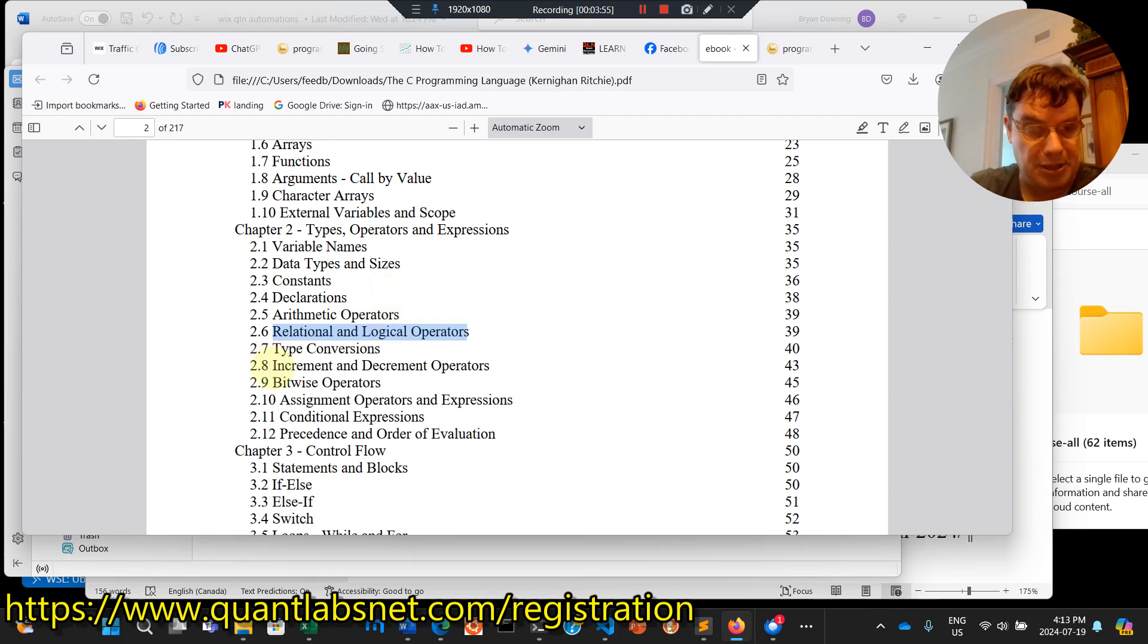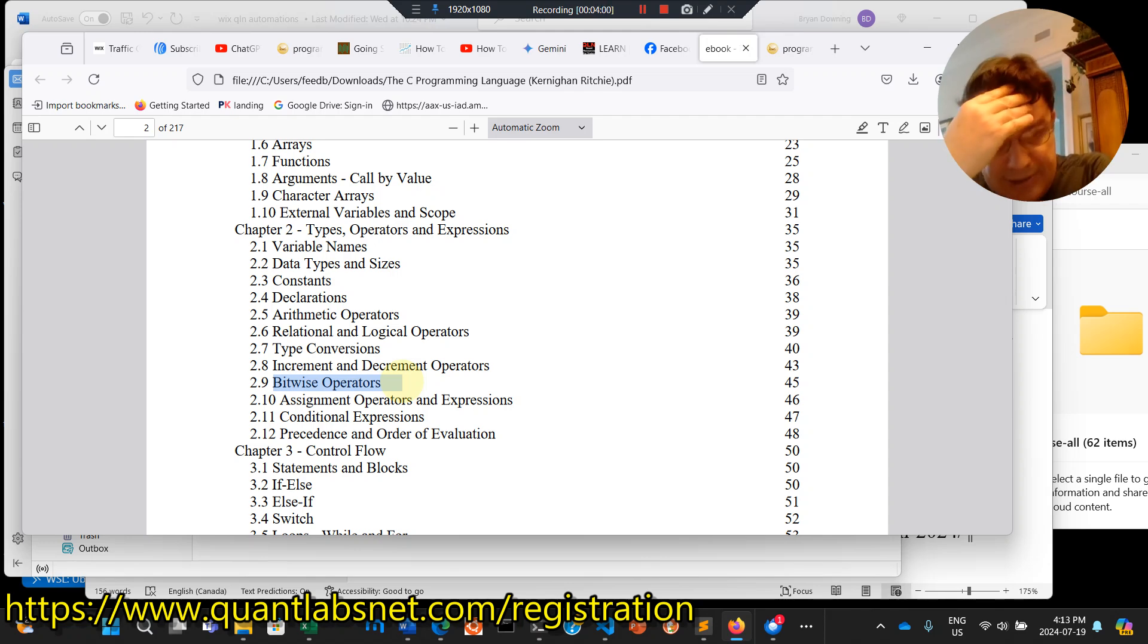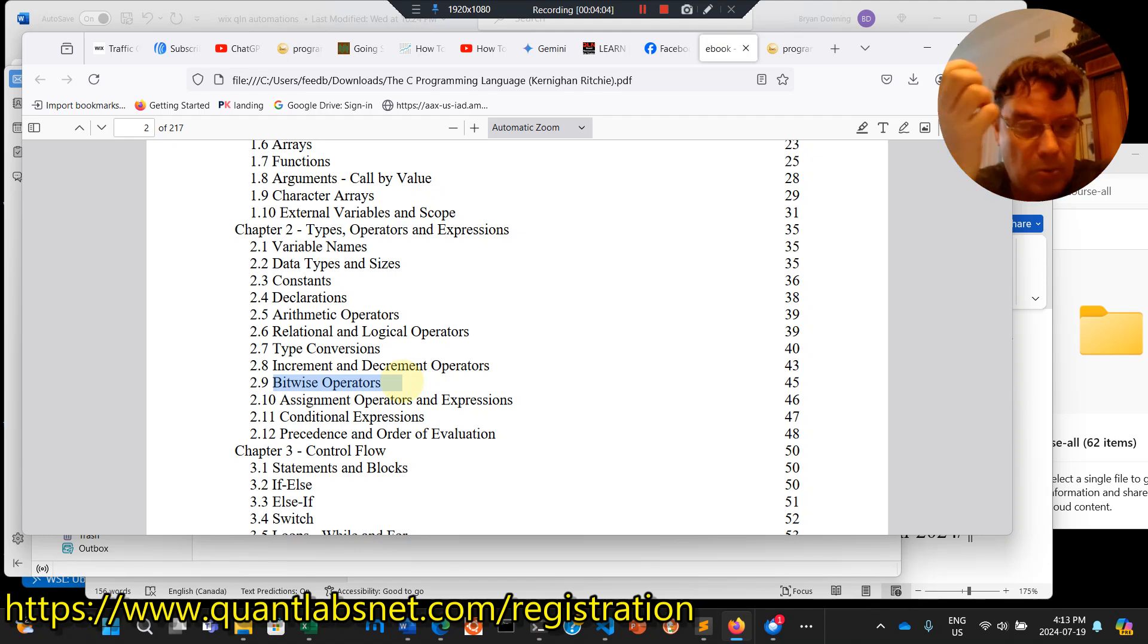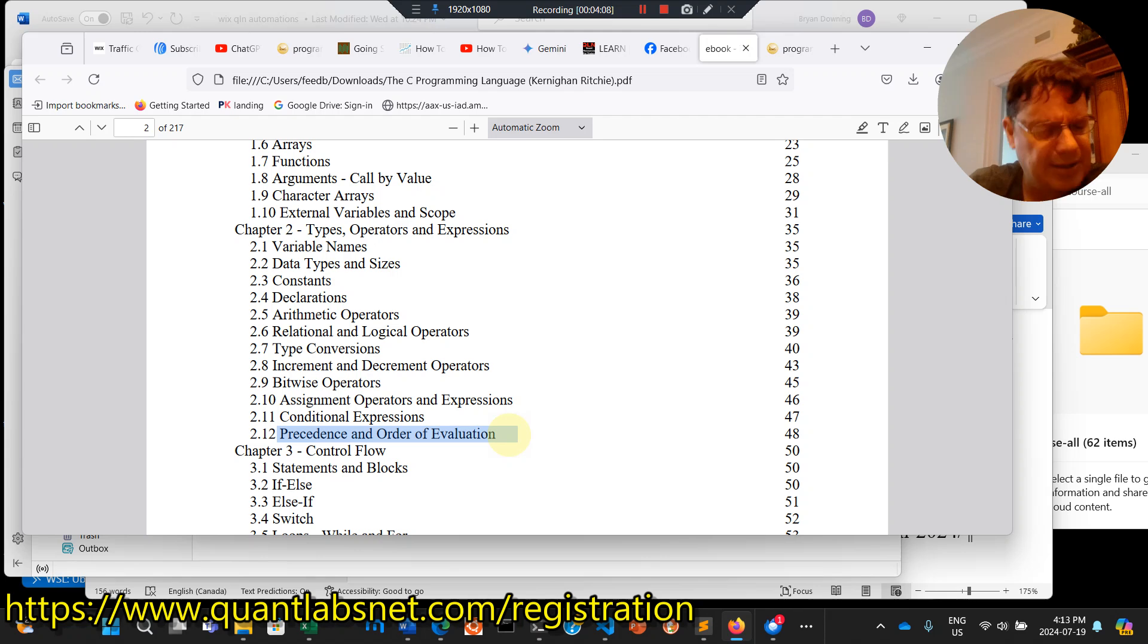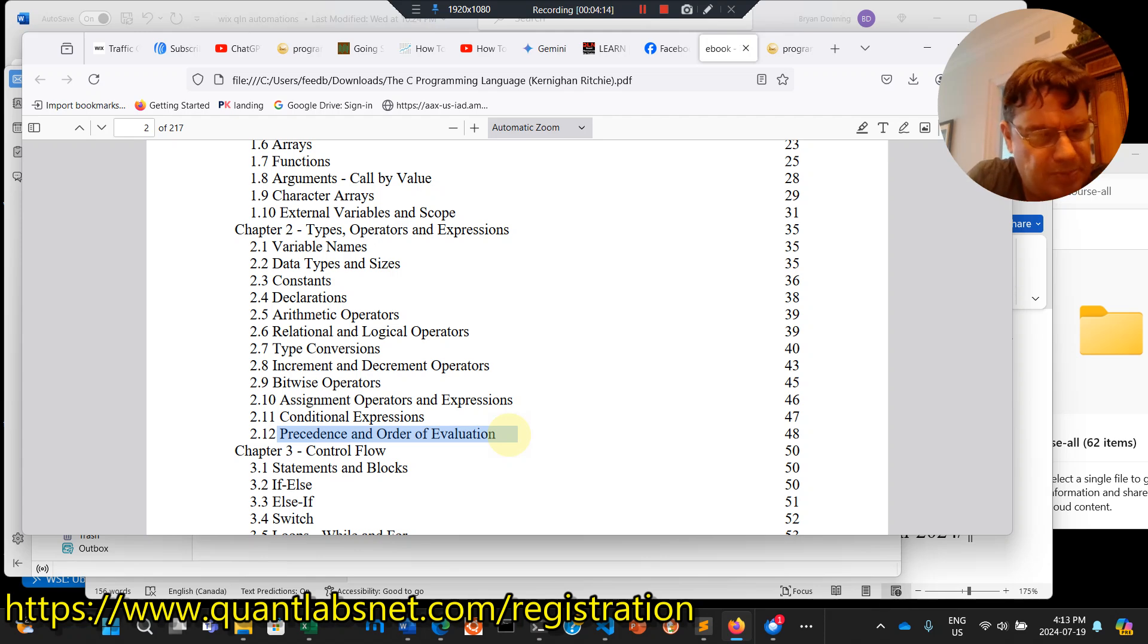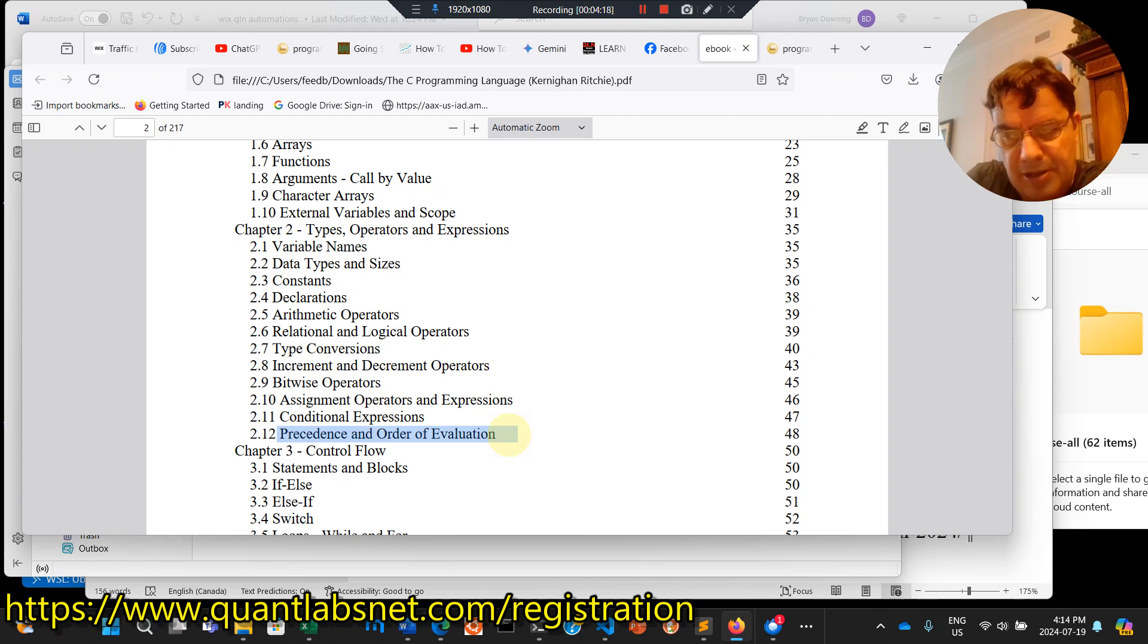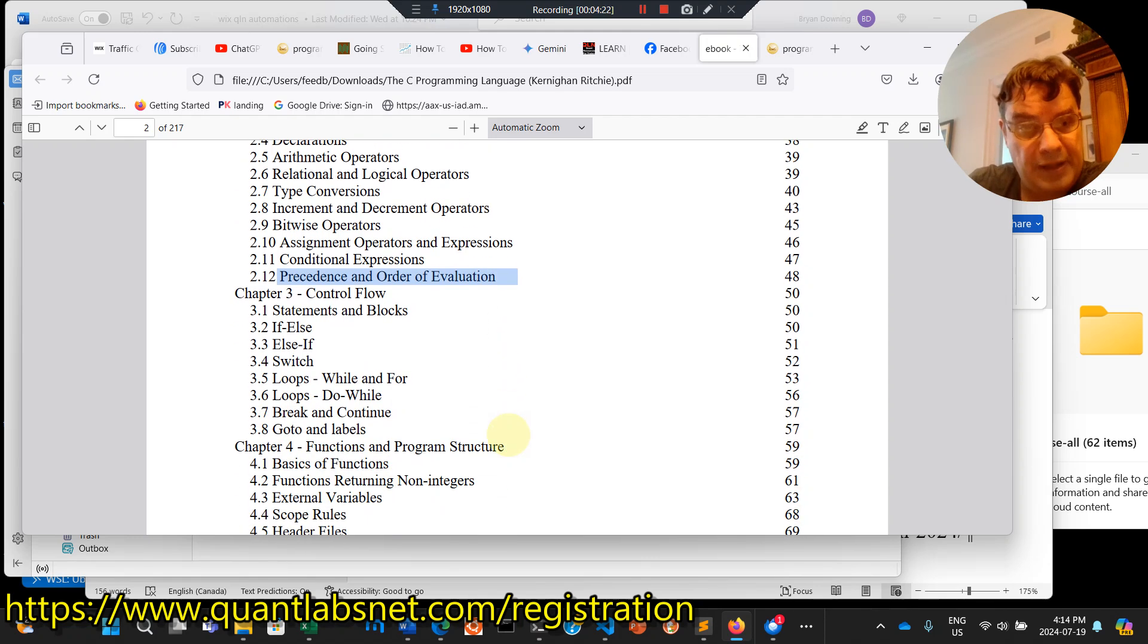This is where it gets interesting. Bitwise operator, assignment conditional expressions, and precedent and order of evaluation. This is critical to master language, to know what gets evaluated. If you're doing interviews, this is where they can trip you up. Knowing, if you have an if statement, what gets run first, and the order of evaluation.